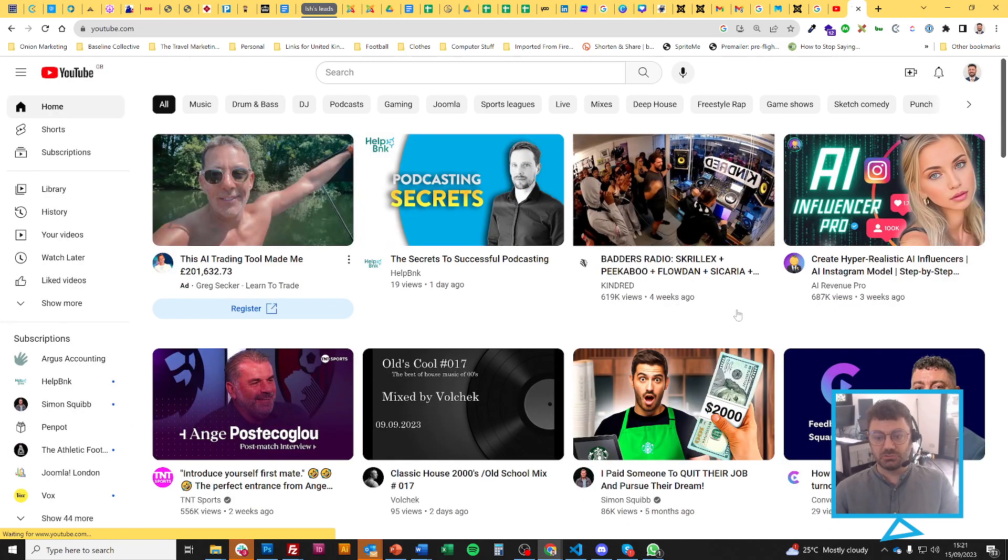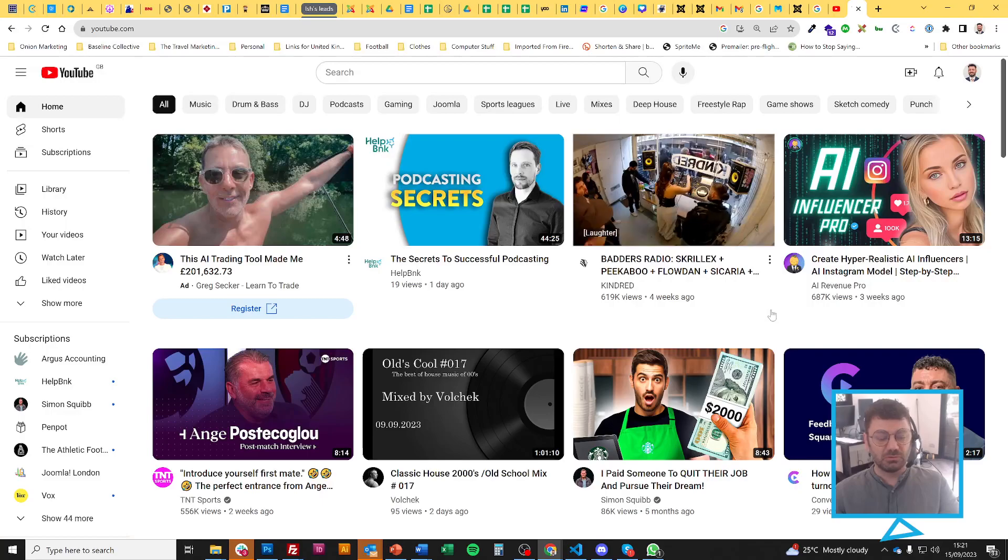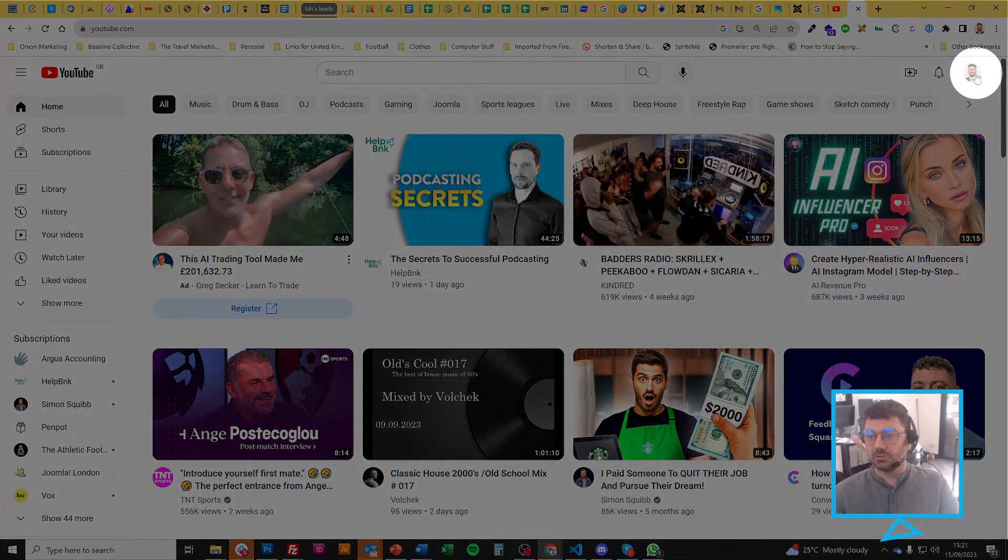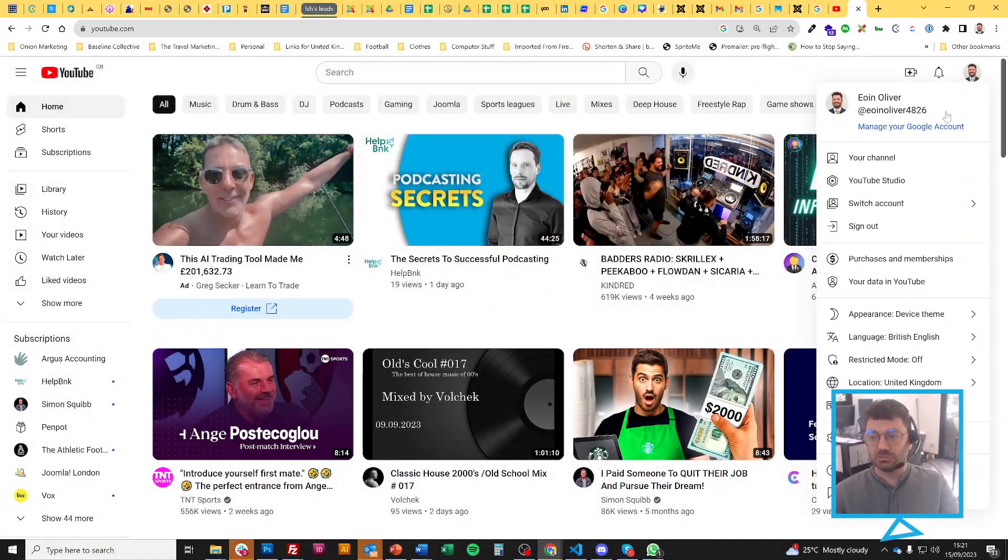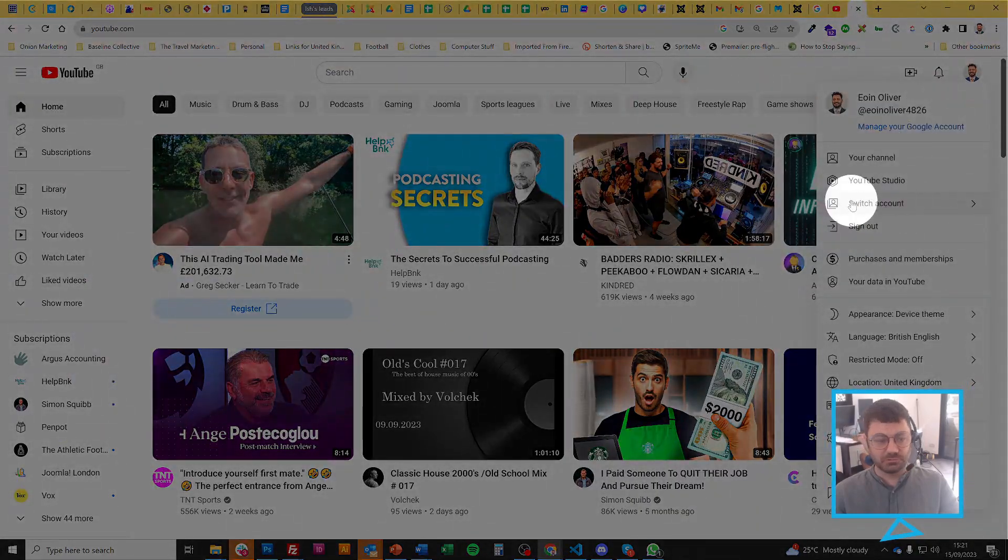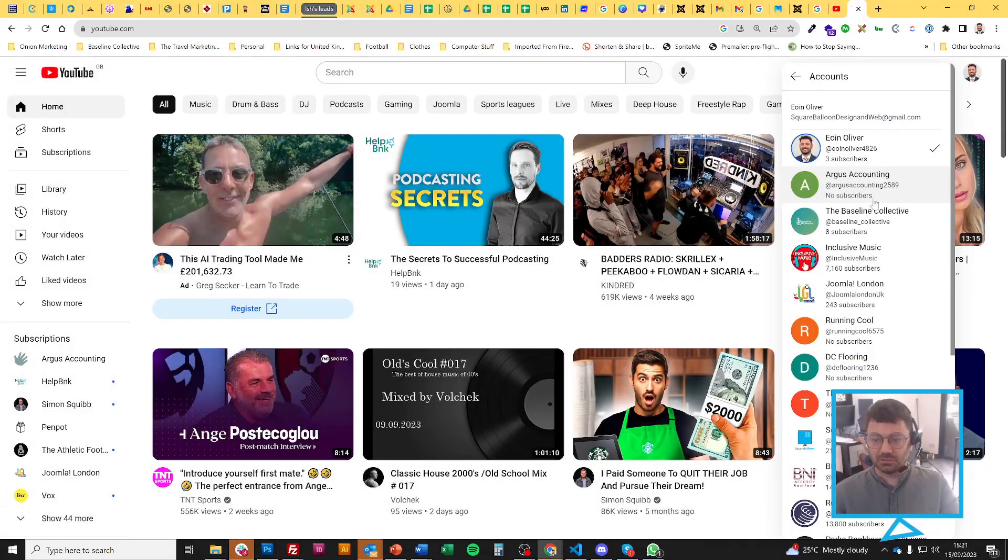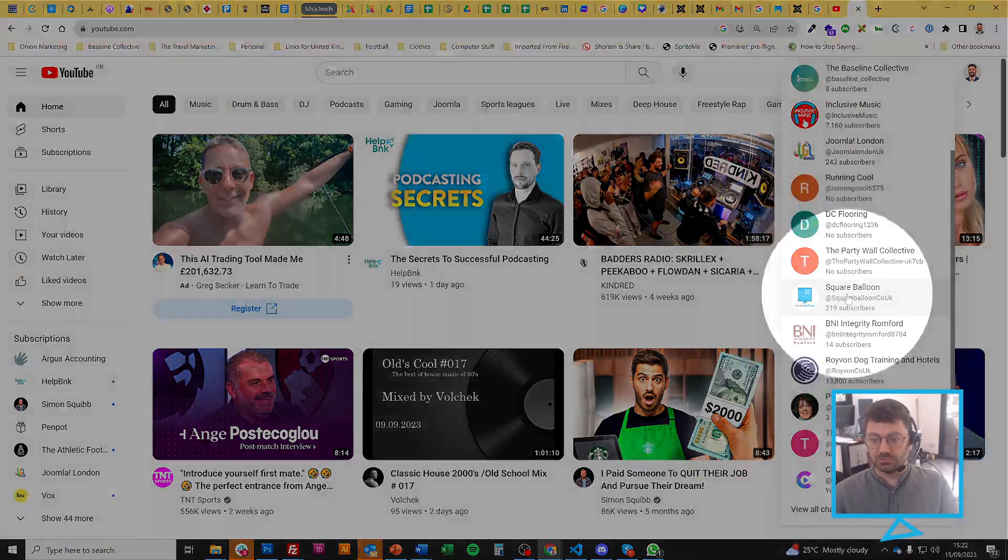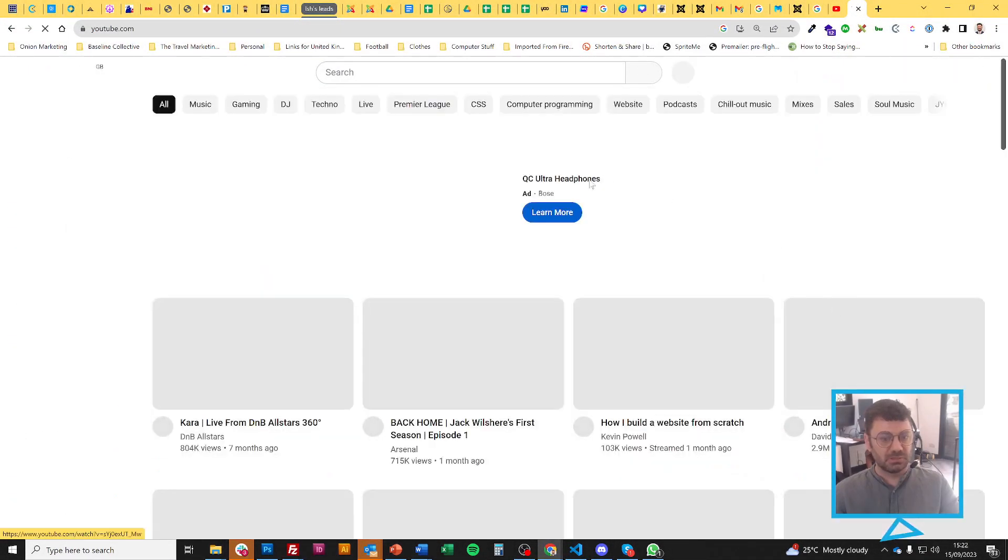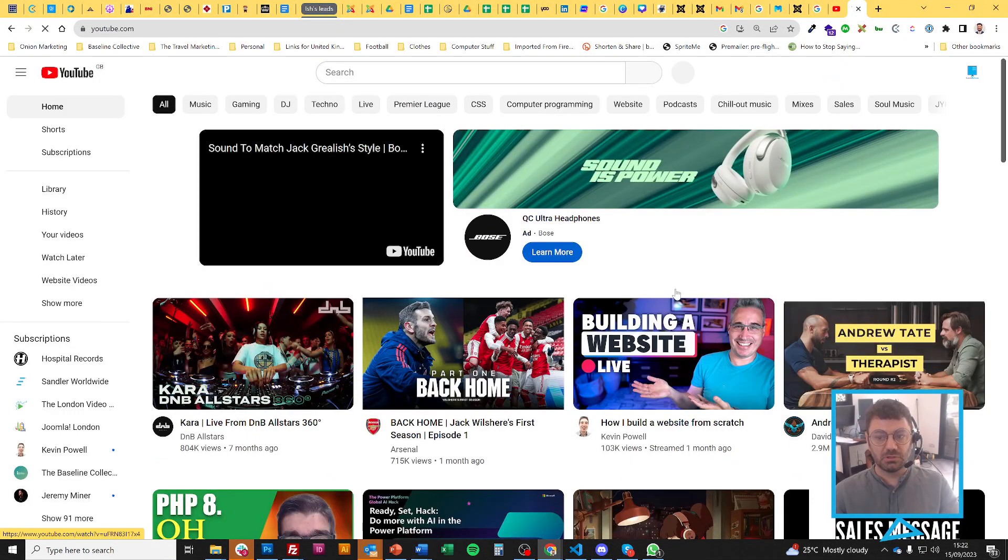the first thing I need to do is make sure that I'm in my channel view. So if I click on my face at the top, there's a switch account option. And when I choose that, I can choose my channel. So I'm going to choose my channel and now I'm into my channel,